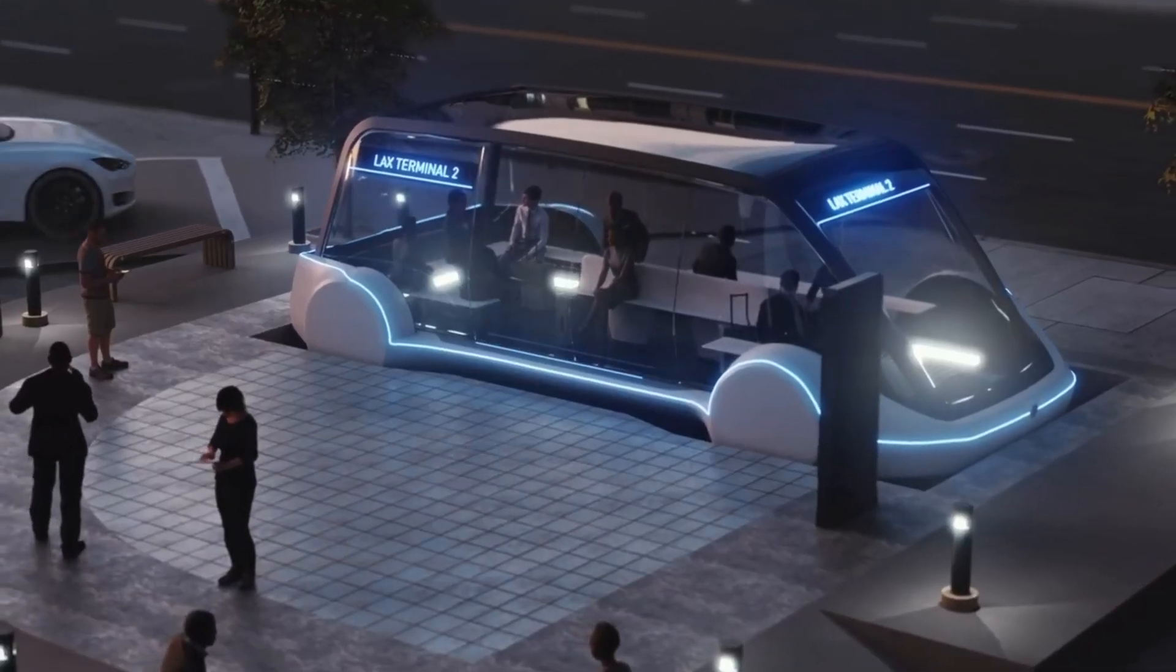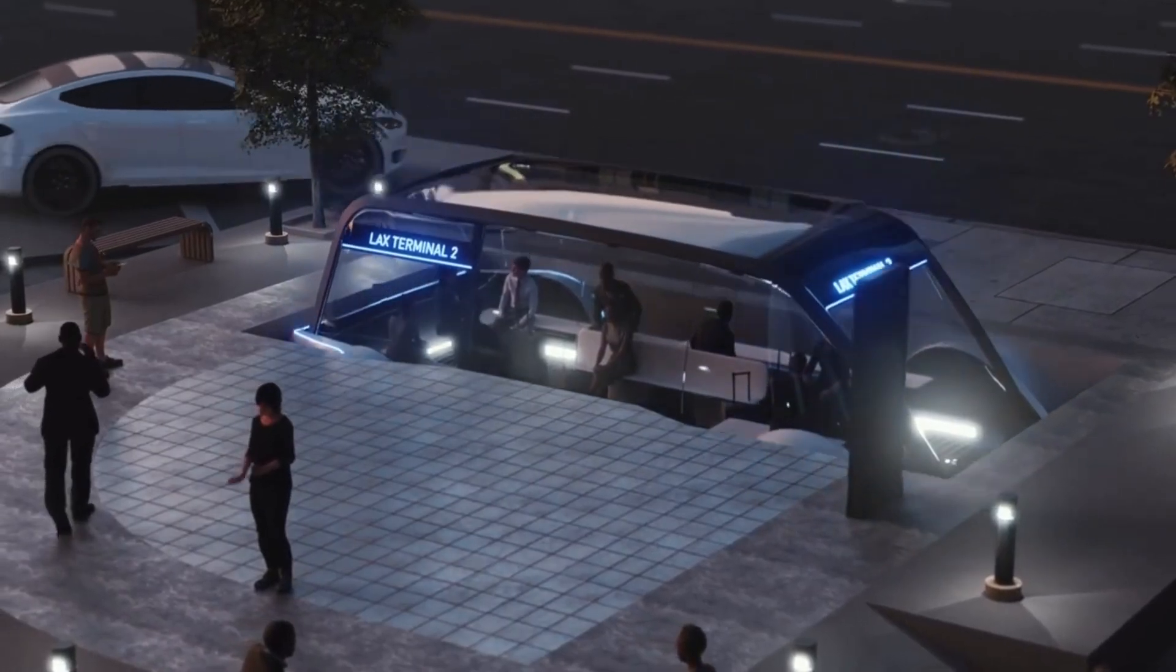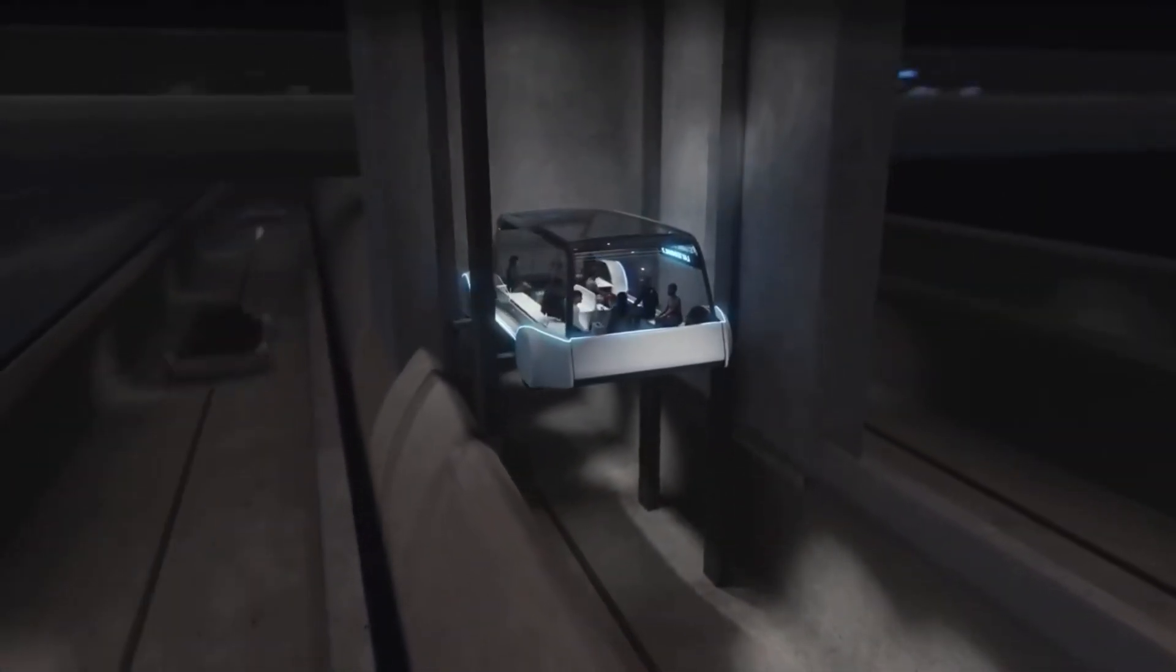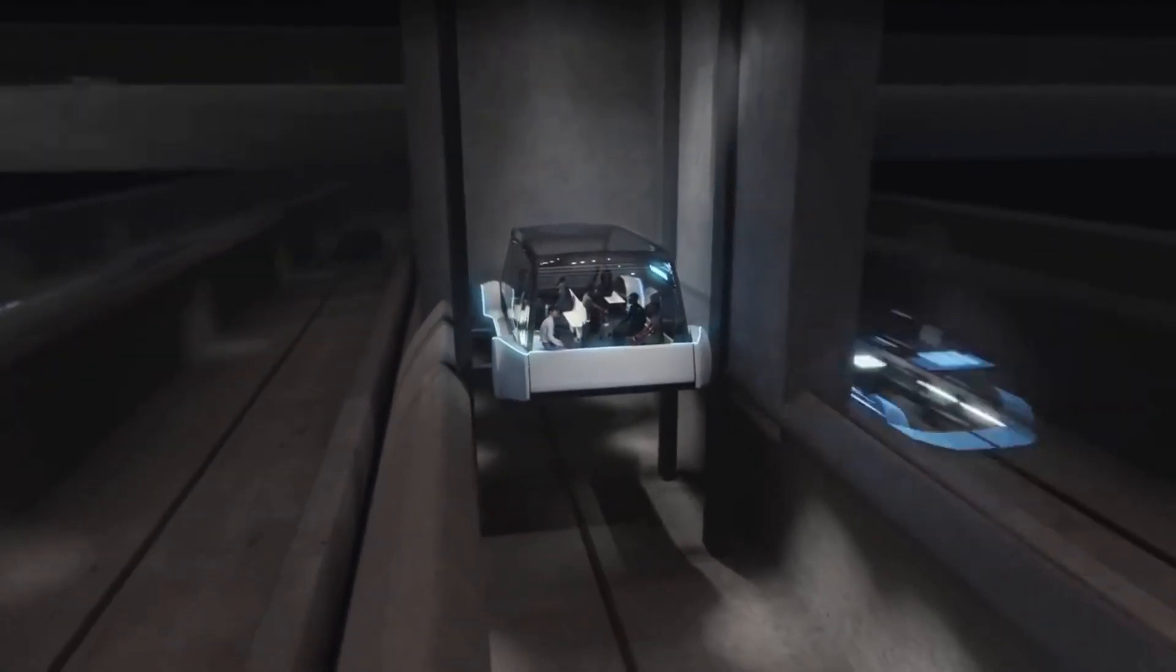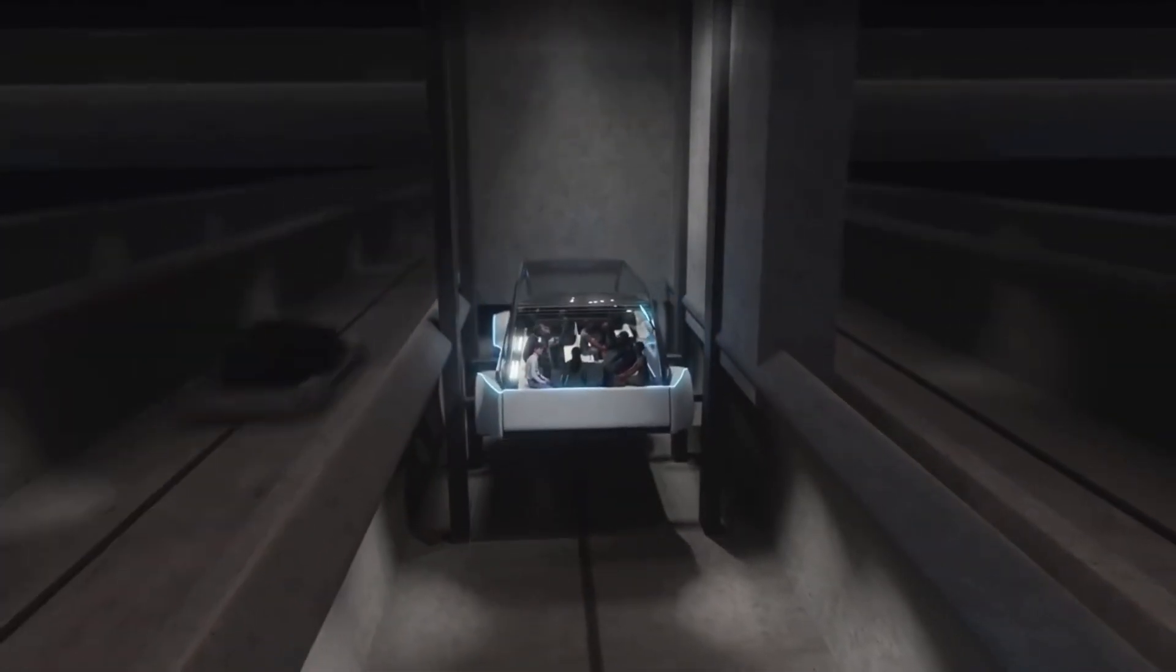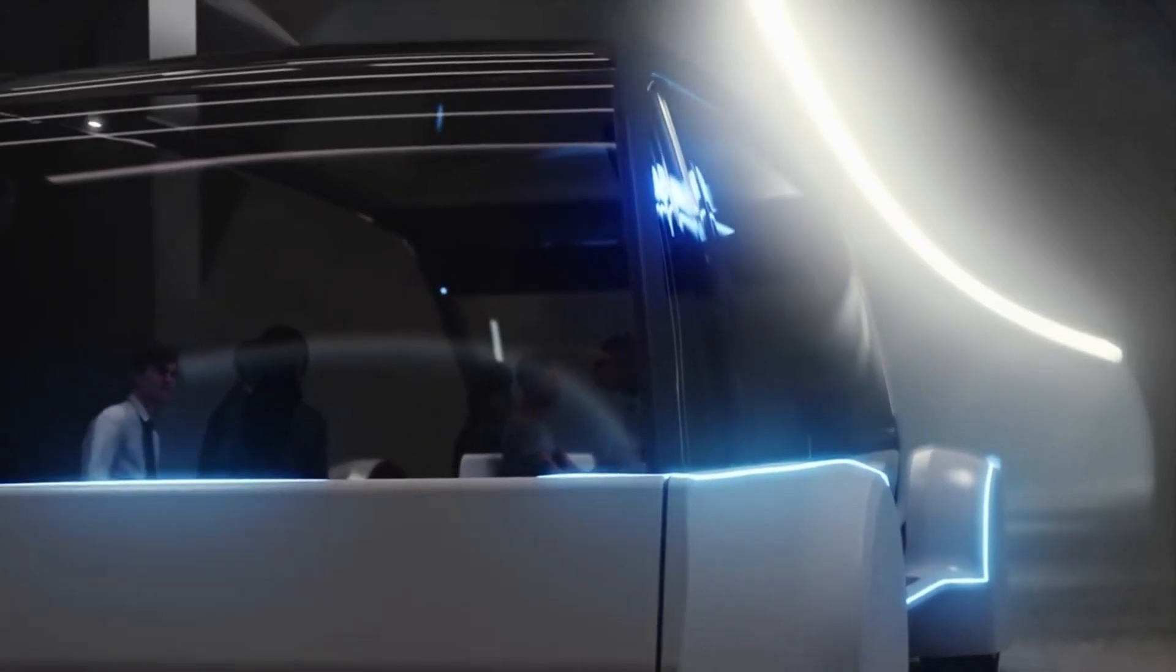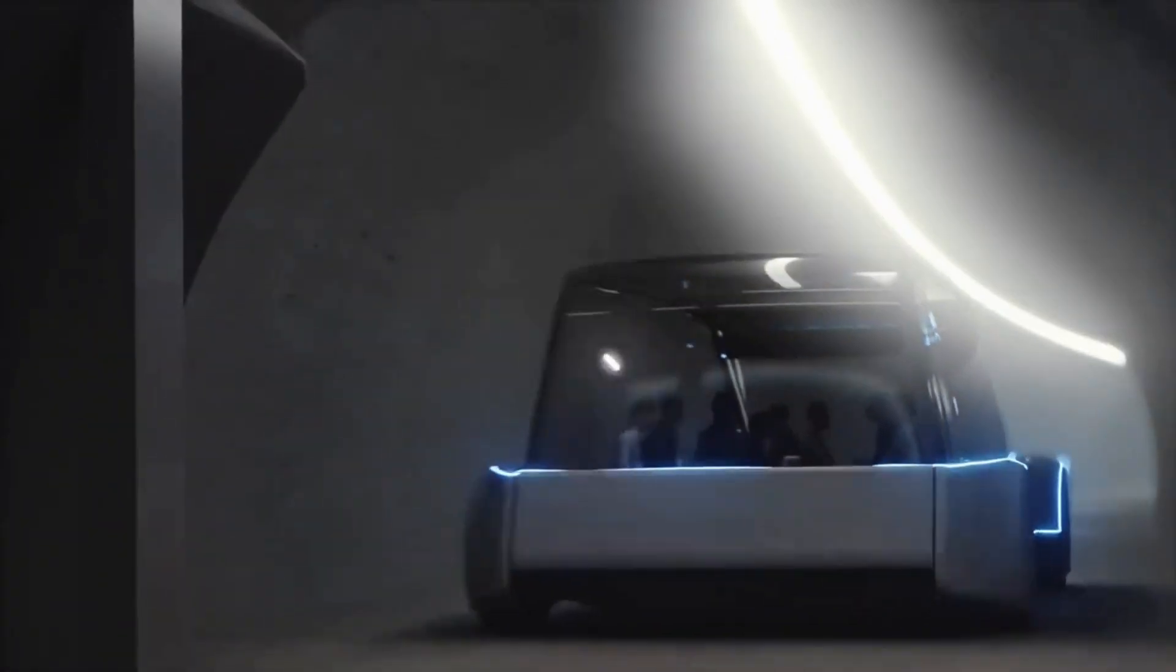It's time to kick ass and chew bubble gum and I'm all out of gum. I mean with artificial intelligence we are summoning the demon. Hadouken! Prove me wrong and that would be great.